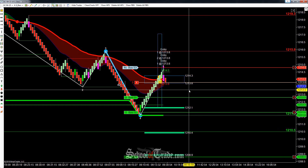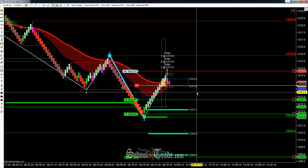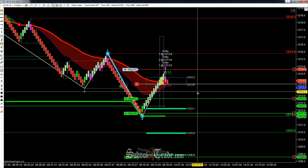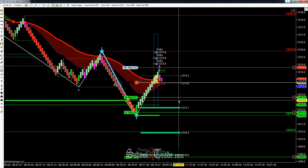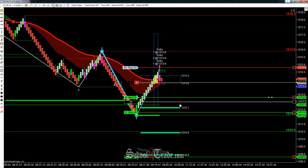Hey everyone, John Inner here from School of Trade, and today we're going to be taking a look at a short wave pattern here on gold.